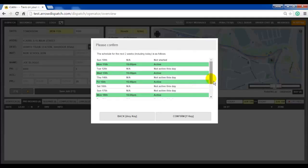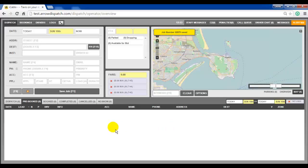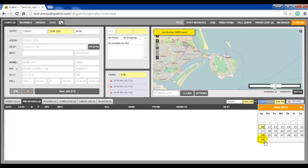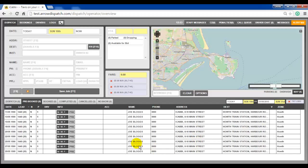The 2-week operator reminder will appear showing the days of the series in green. Click to confirm. To view the changes, set the date picker and note that the changes have been applied to all bookings in the series.